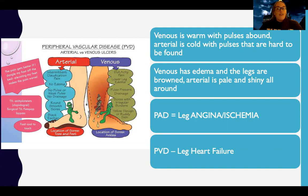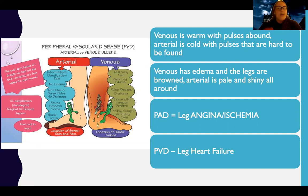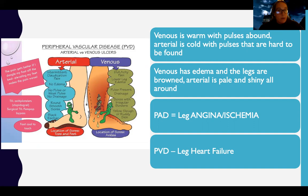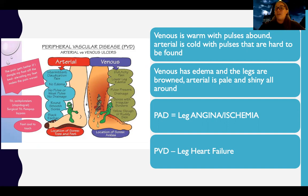I have a couple of rhymes I came up with: 'Venous is warm with pulses abound; arterial is cold with pulses that are hard to be found.' This gives you a clue that one difference between arterial and venous problems is whether there's a pulse present, the temperature of the extremity — and usually when we're talking about peripheral vascular disease, we're talking about the legs.